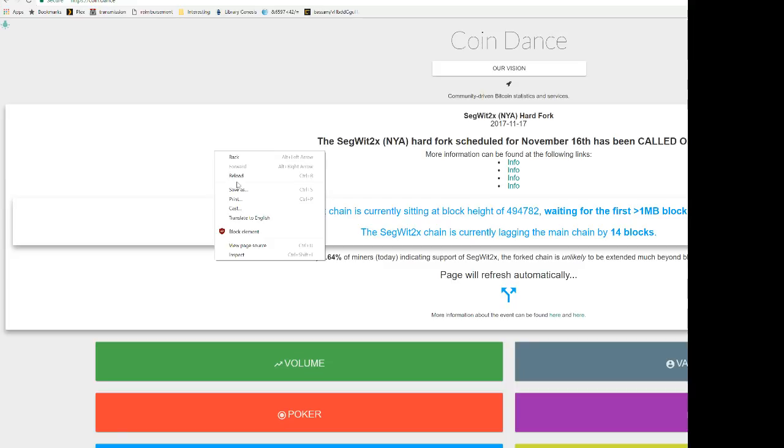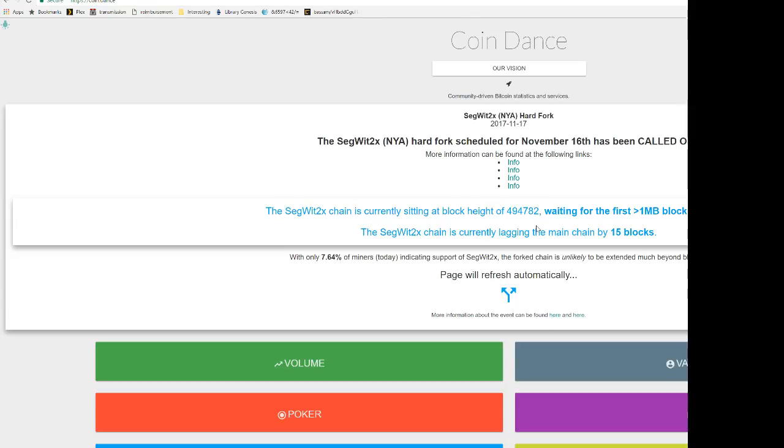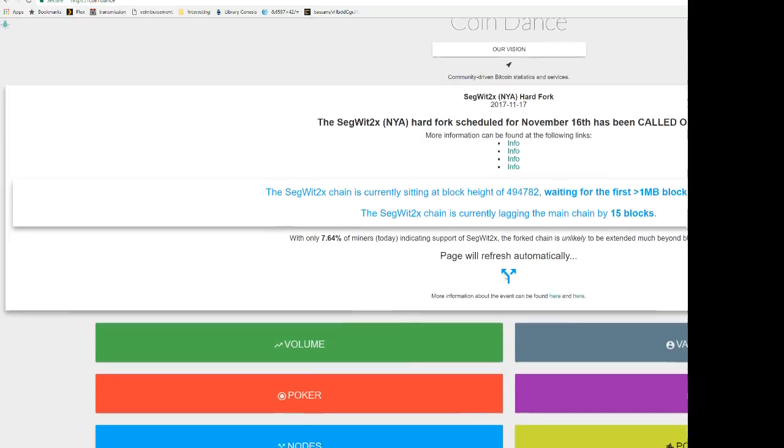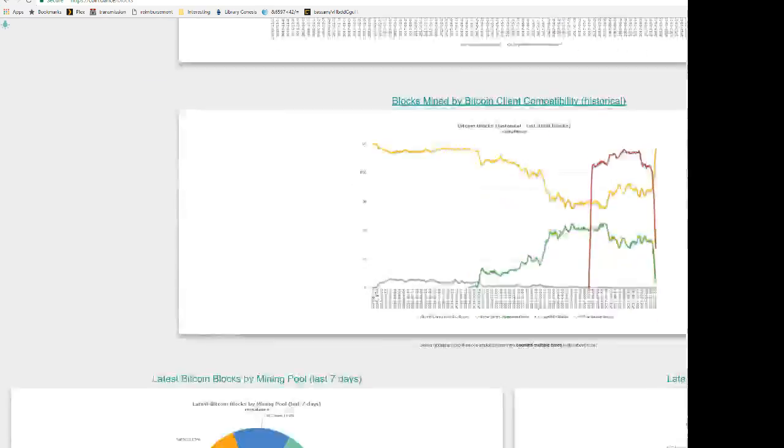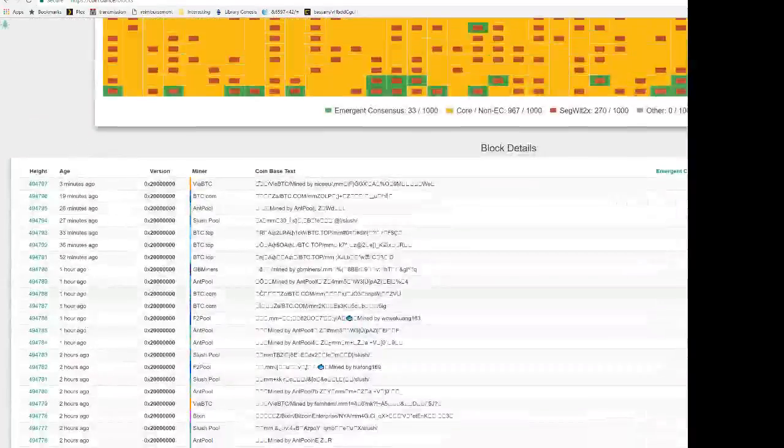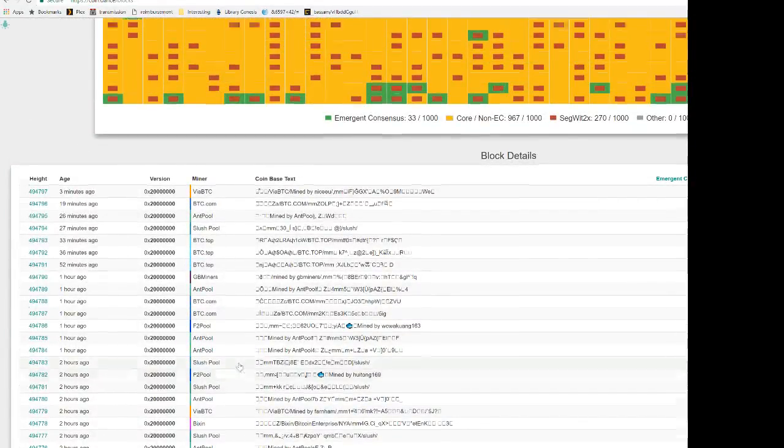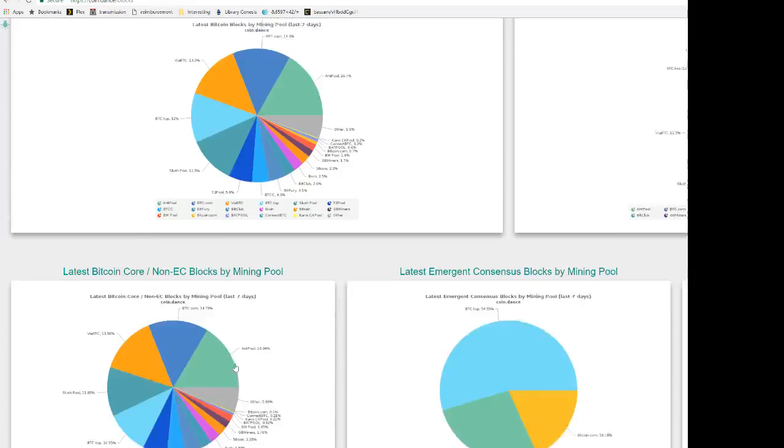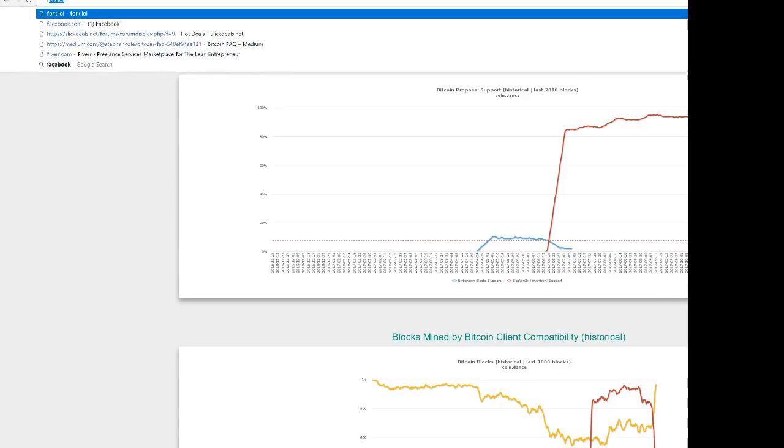This is Coin.dance. And yeah, you can see that SegWit2x chain is currently sitting at block height of 494782 waiting for the first greater than one megabyte block to be mined. Coin SegWit2x chain is currently lagging behind the main chain by 15 blocks. So I think what they're doing is running Bitcoin BTC1 and they're seeing what happens. But yeah, that forking block was mined a couple hours ago. A lot more hash power has come back online recently.